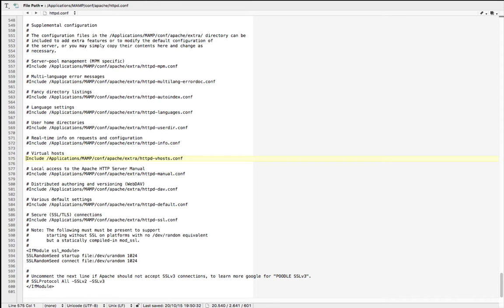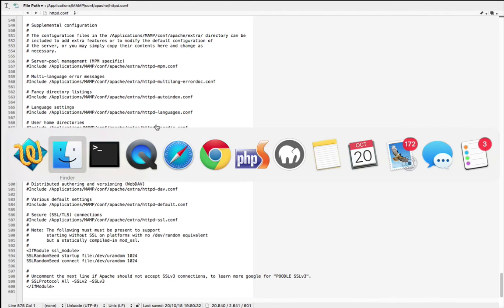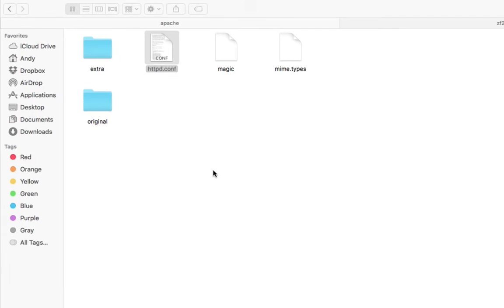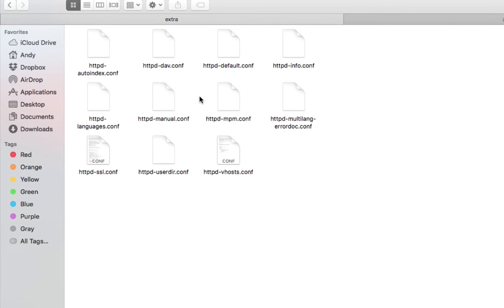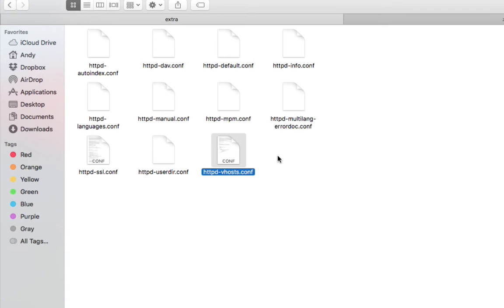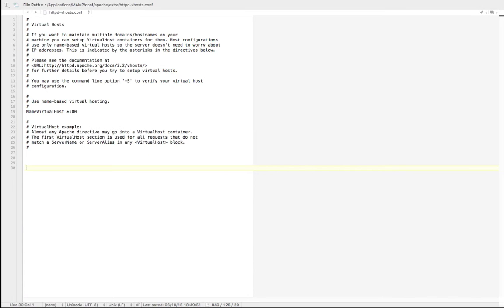Once this is done, we can go back and if we go in the extra directory, we find a file named httpd-vhosts.conf and this is where our virtual hosts are available. I'm going to just comment in the virtual hosts that we need and I'll just talk briefly about it.